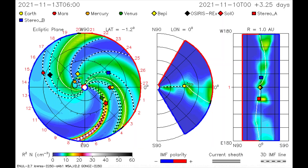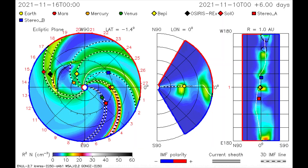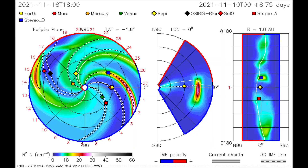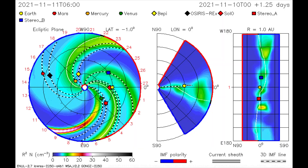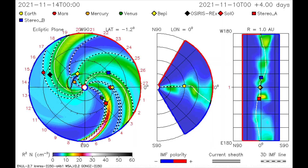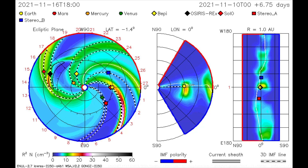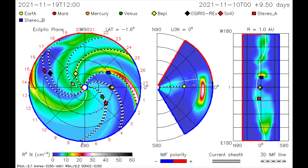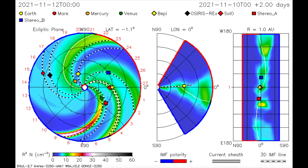On this CME model, the latest solar flare is mapped, as Mercury, the OSIRIS-REx satellite, and Mars receive a light dose of solar wind and radiation.